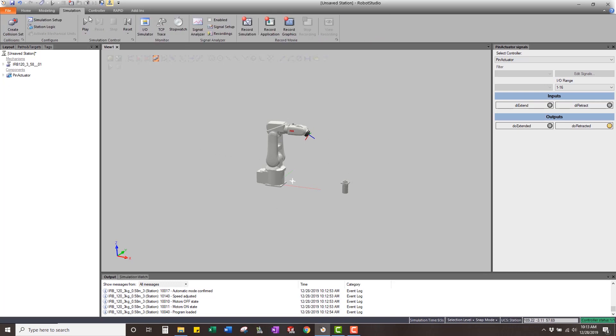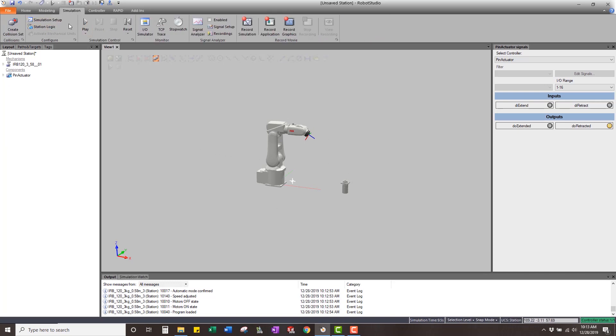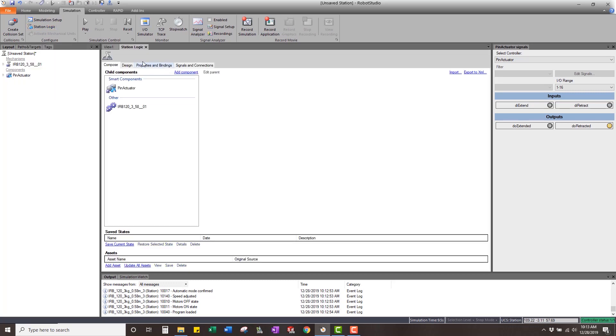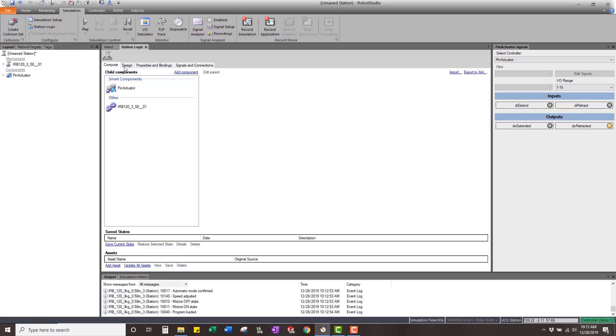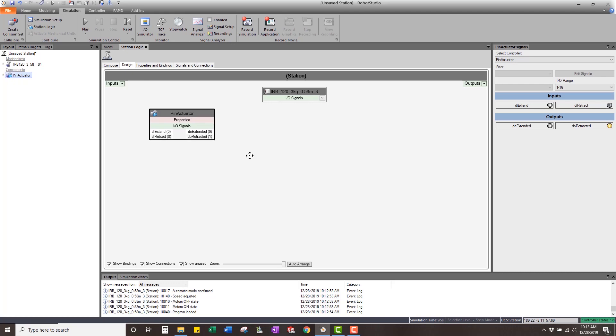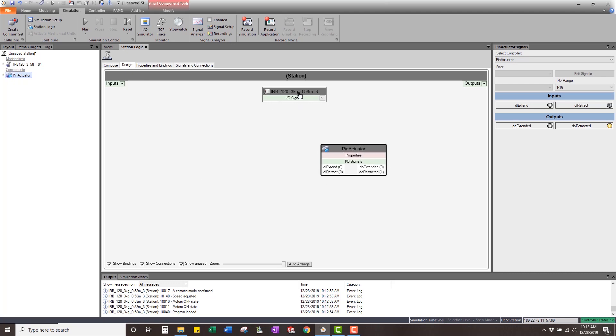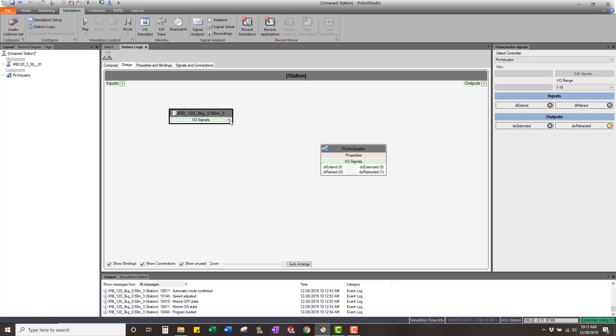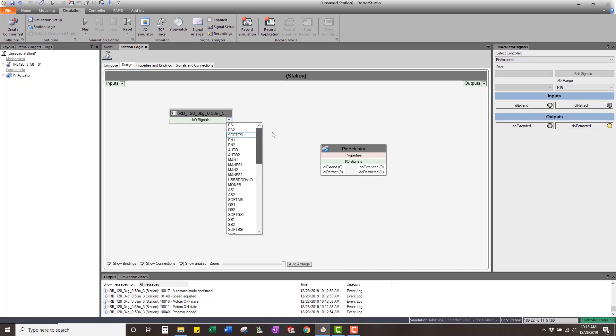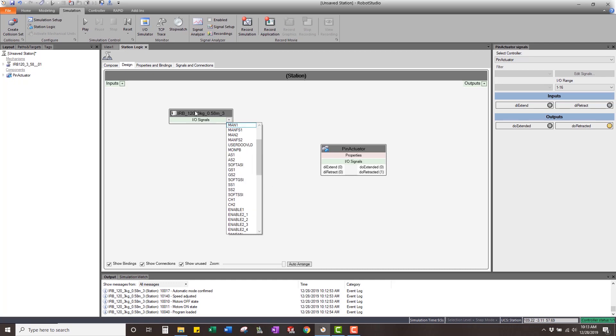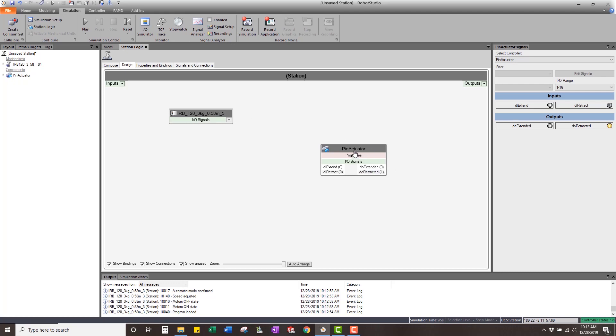What we want to look at is the station signals. If we go into the Simulation tab, this is how I get to it. The station logic looks just like a smart component, but you go into the design tab and here you have the pin actuator that we have set up. Here you have the virtual controller. If I come into the virtual controller, we can see we don't have any signals set up. We need to create the signals in the virtual controller that will be connected to the pin actuator.